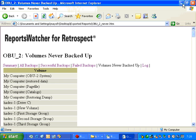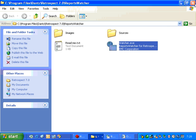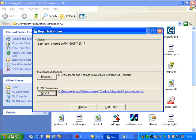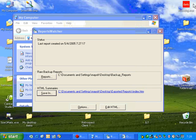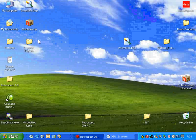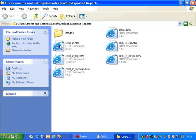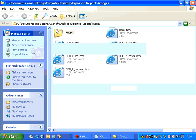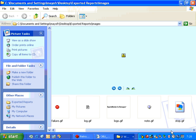If we minimize the Reports Watcher screen and we go to the desktop where the reports were exported, we can take a look at that folder. In that folder, we have an index.htm file and some other items, as well as some image files that appear inside that HTML document.